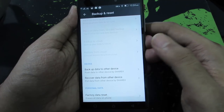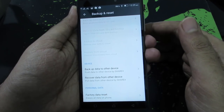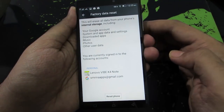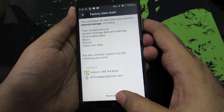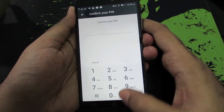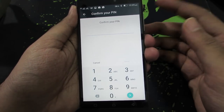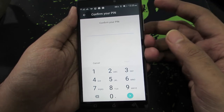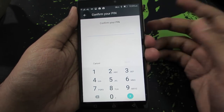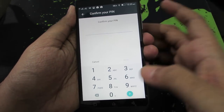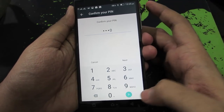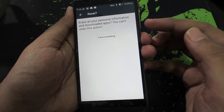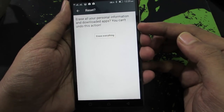At the bottom you have the option that says Factory Data Reset. Now select Reset Phone. And if you have set up a password for your device, just enter that. Do note that at this screen your fingerprint won't work, so you need to enter the password manually.